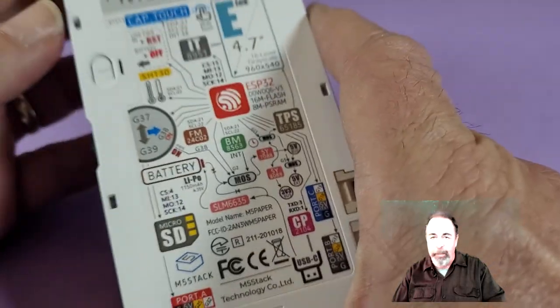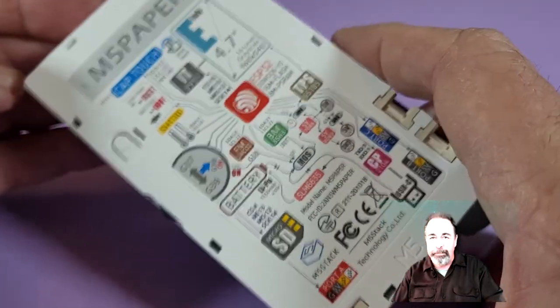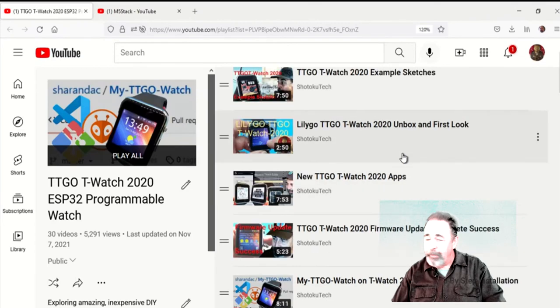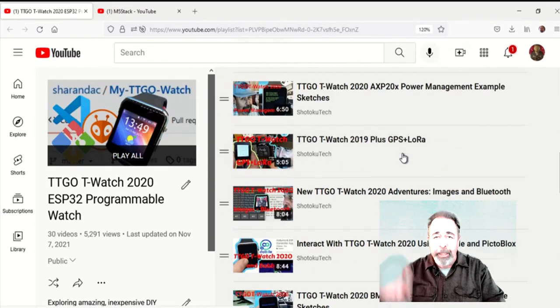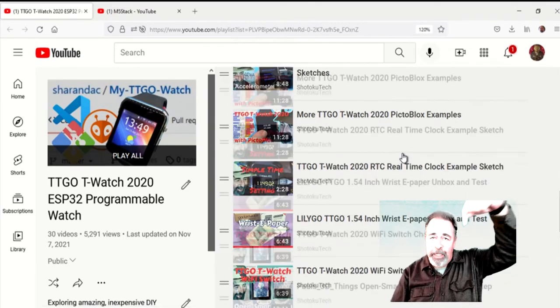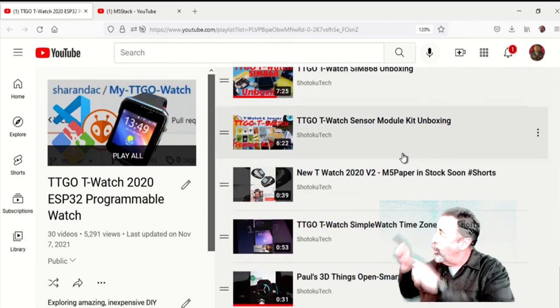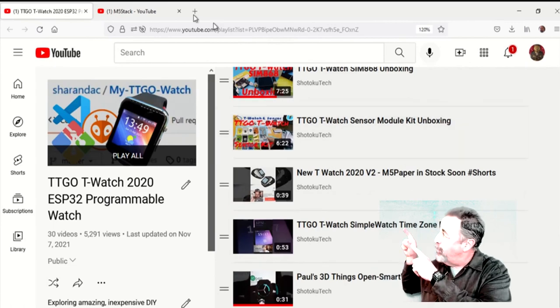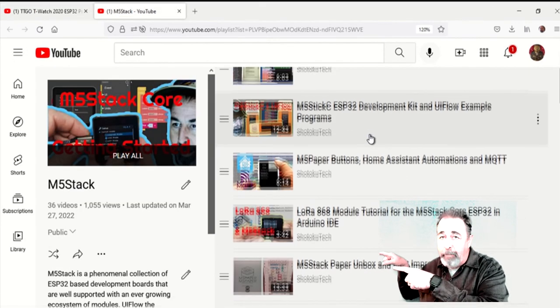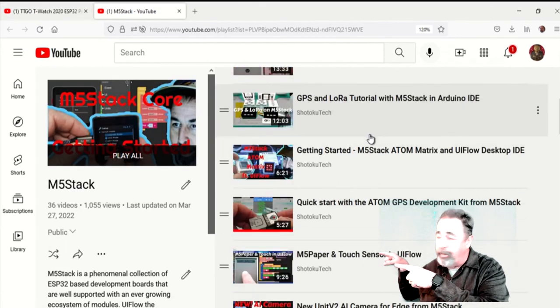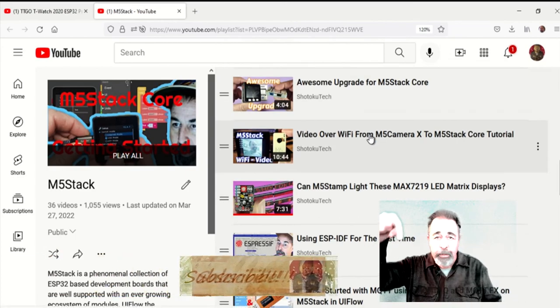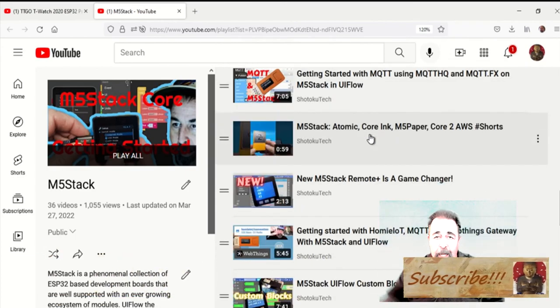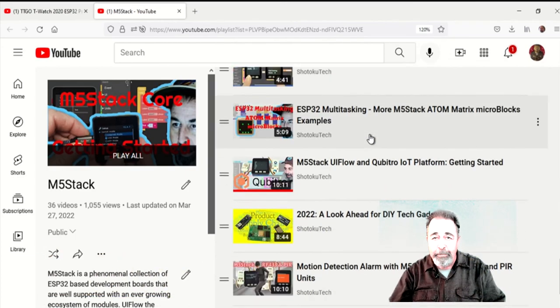That was lots of fun. Give this video a like. Leave a comment down below. And before you go watch more of my TTGO T-Watch videos or more of my M5 stack videos, please click on subscribe. Thank you very much.